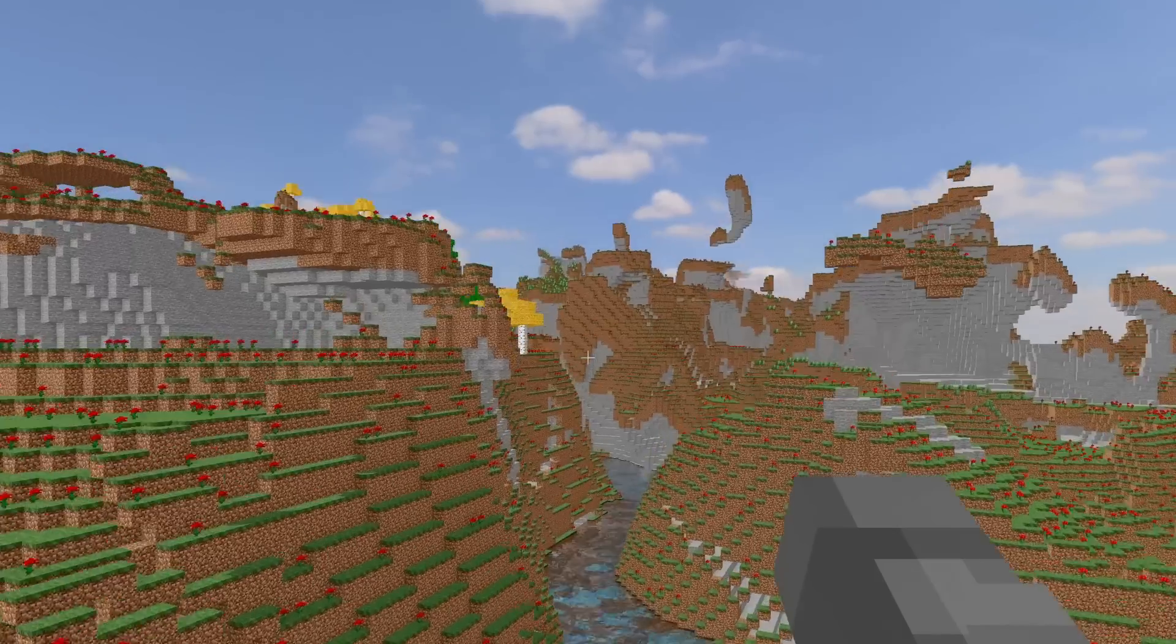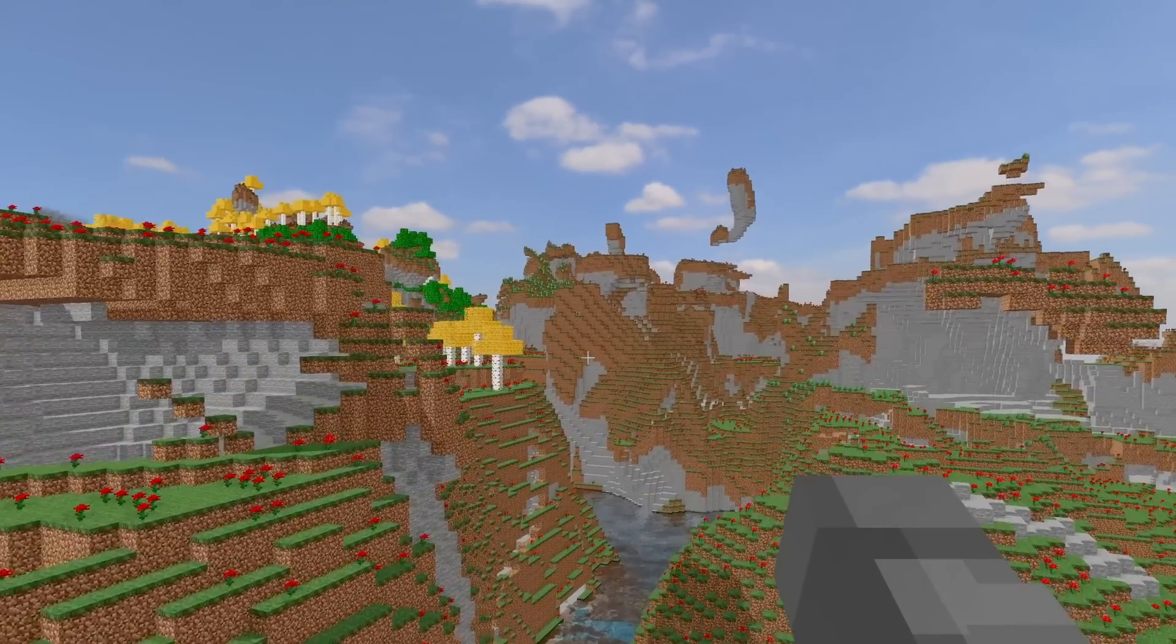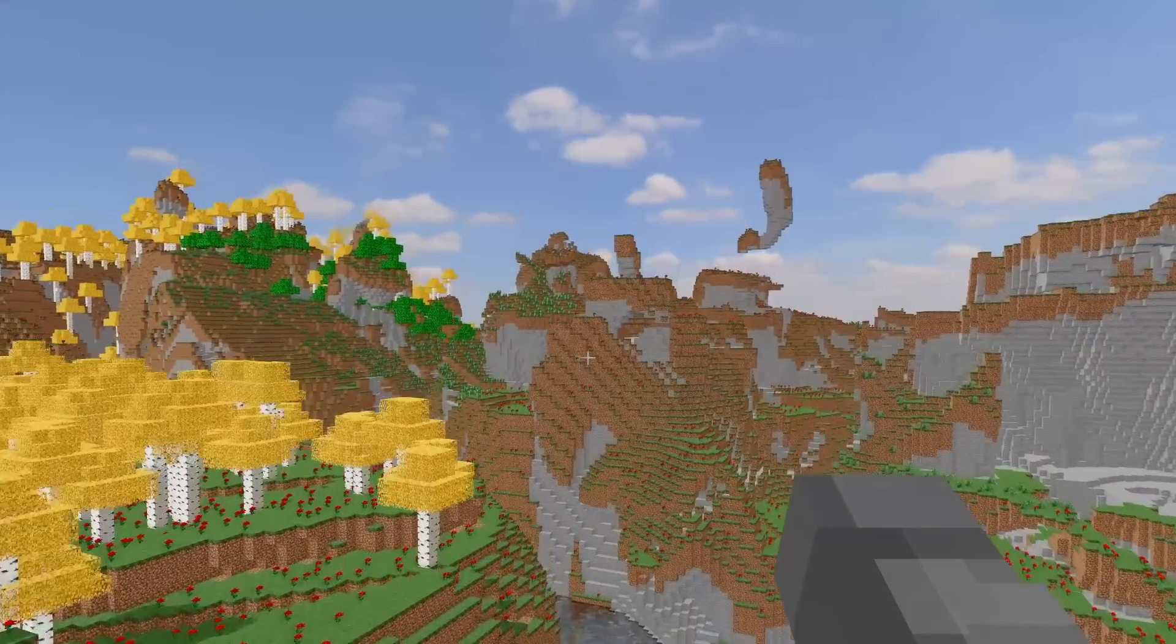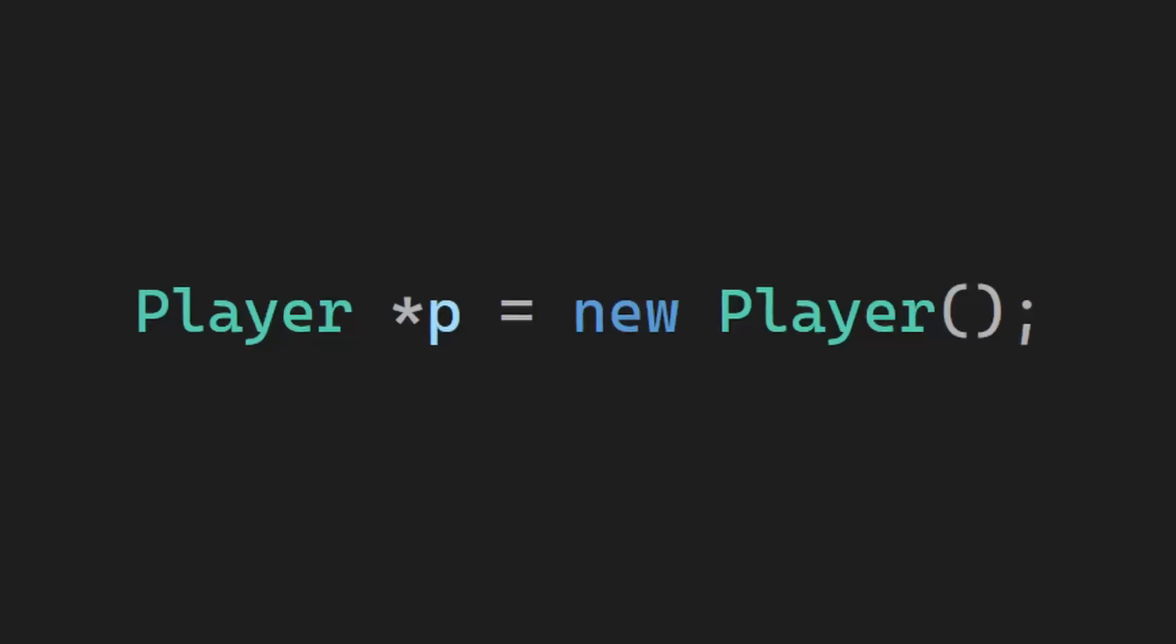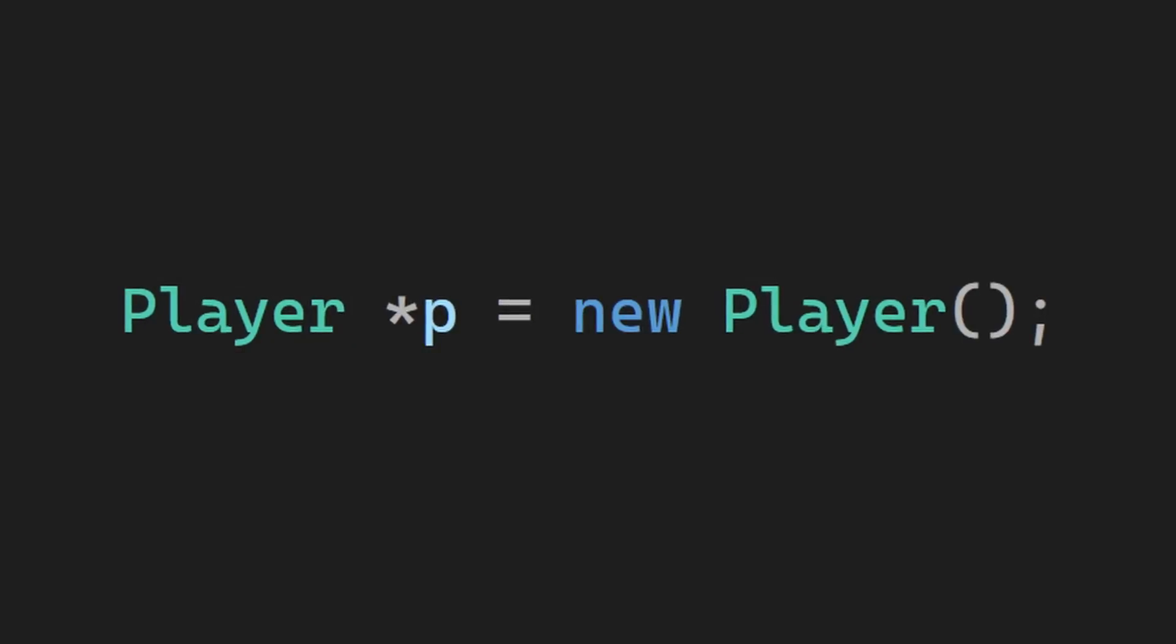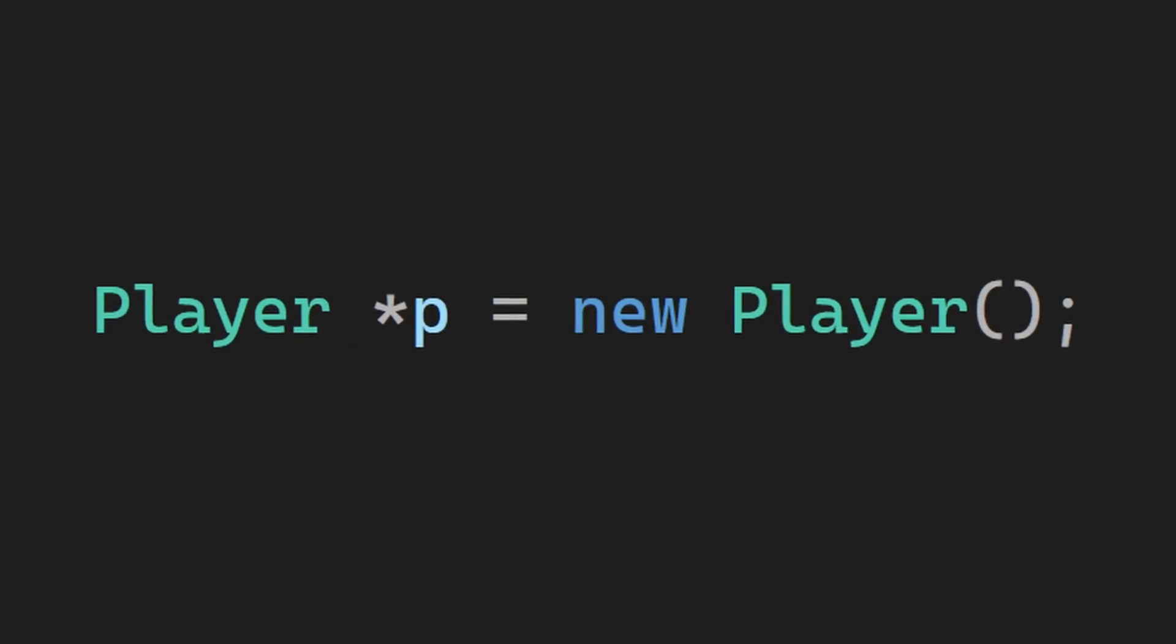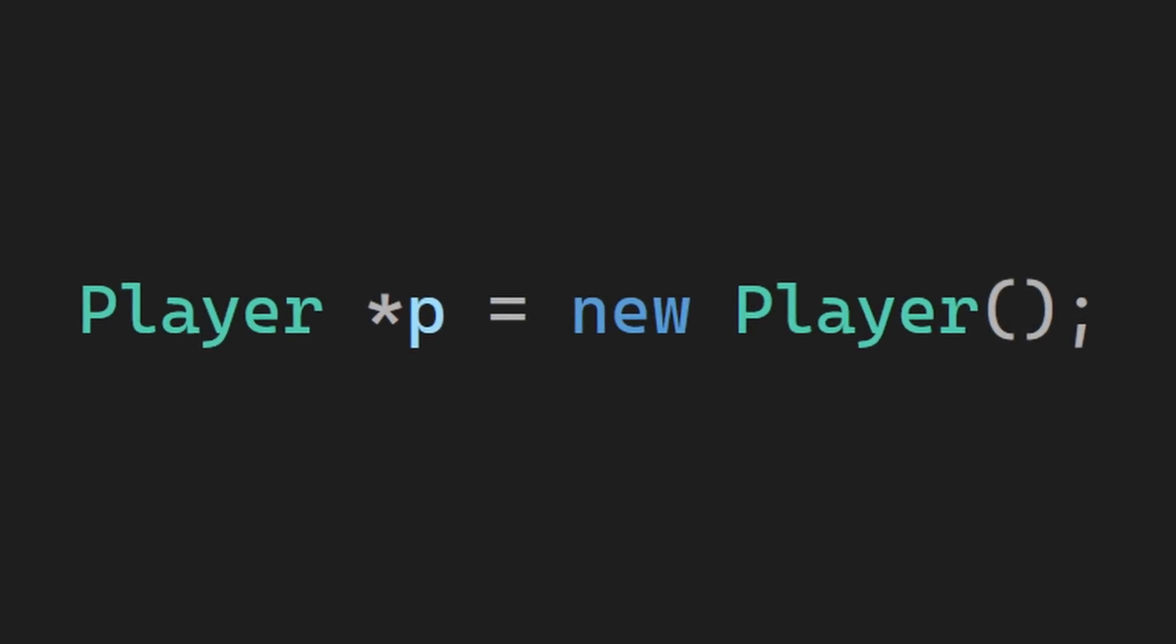So, trust me, you don't need to write new nearly as often as you think. So, look at this code for example. If this looks okay for you, then you write new too much.